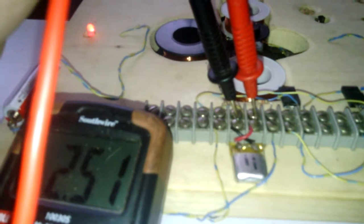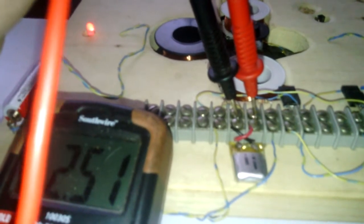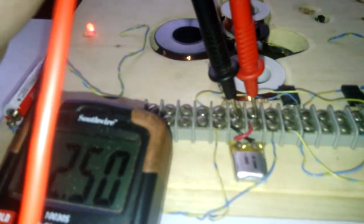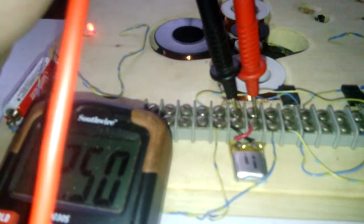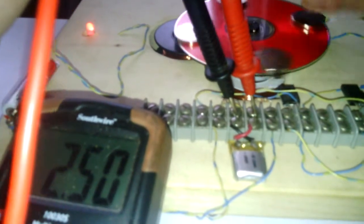Anyway, it will drop. It drops slow but it does drop, but it will charge and drive the LED off of a AA battery.